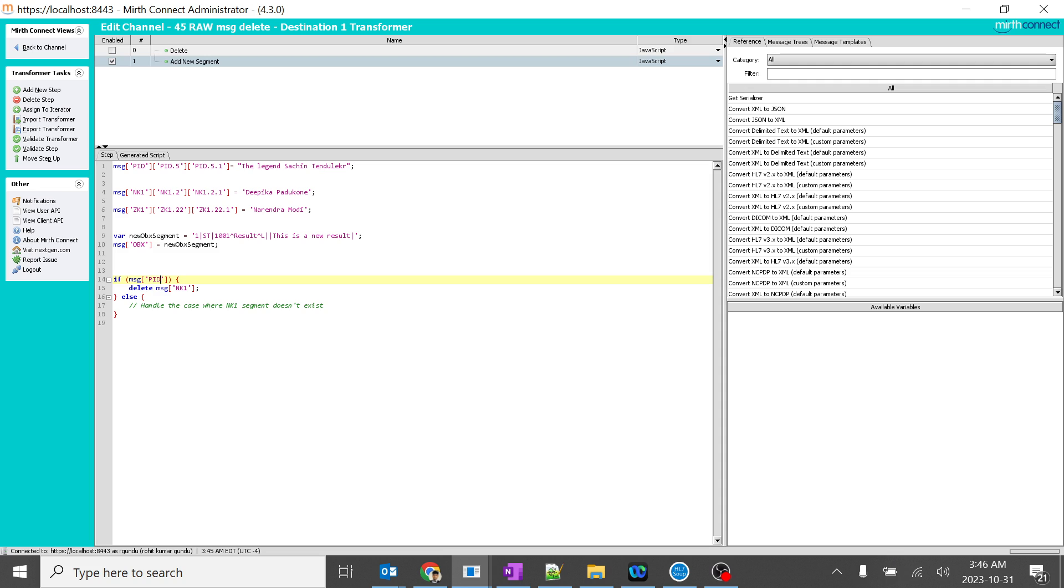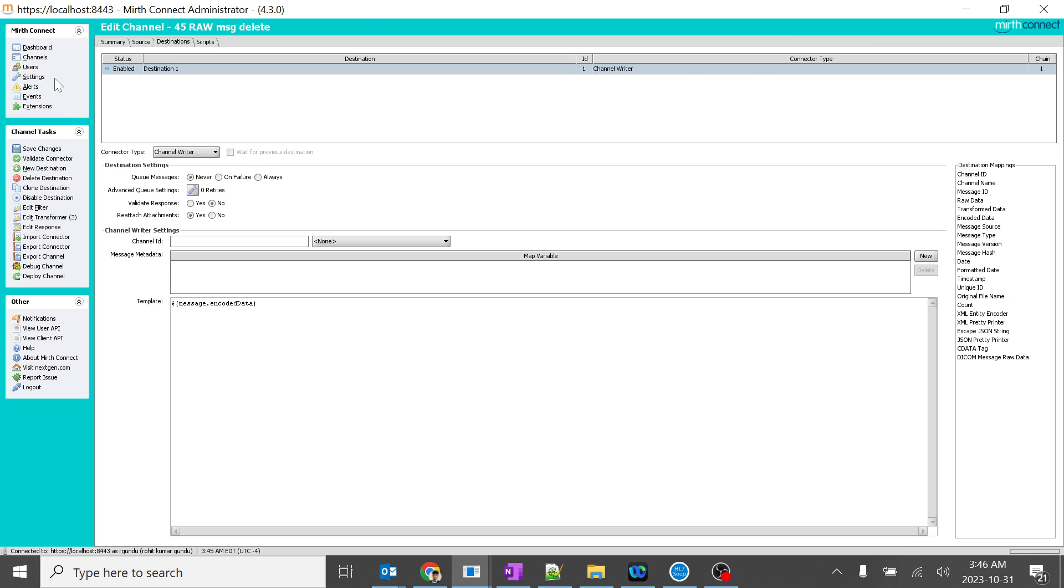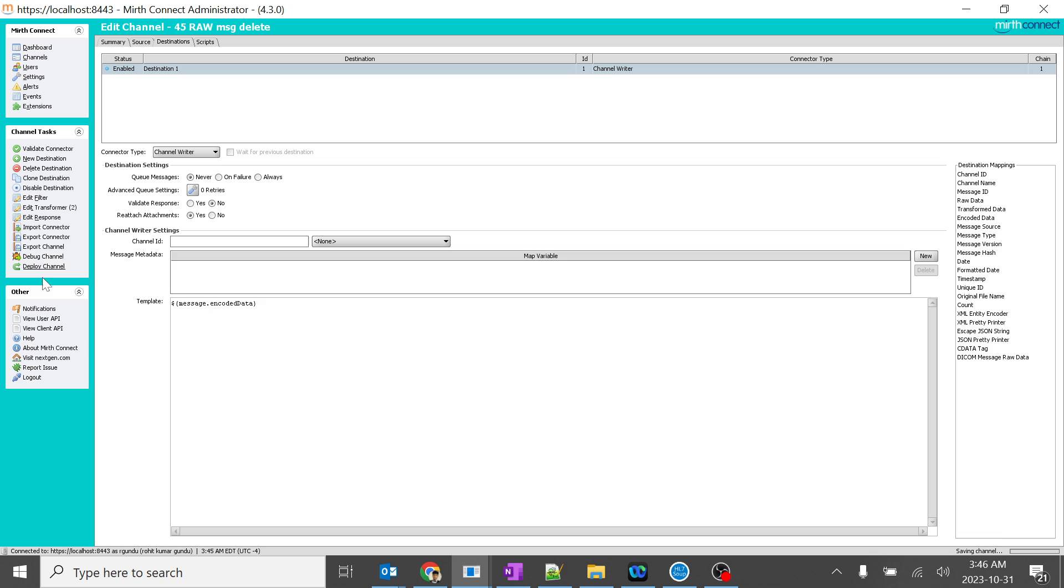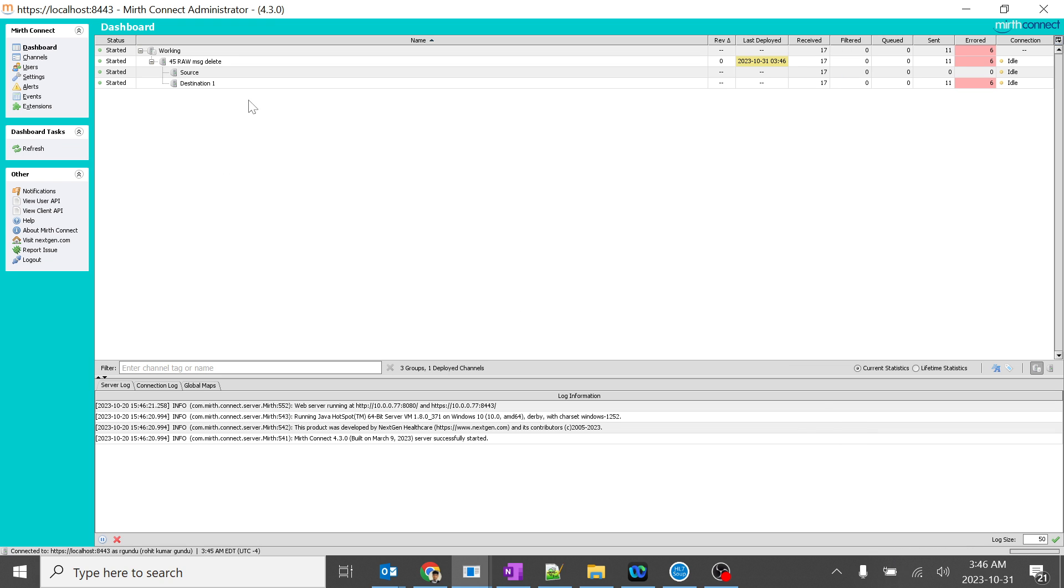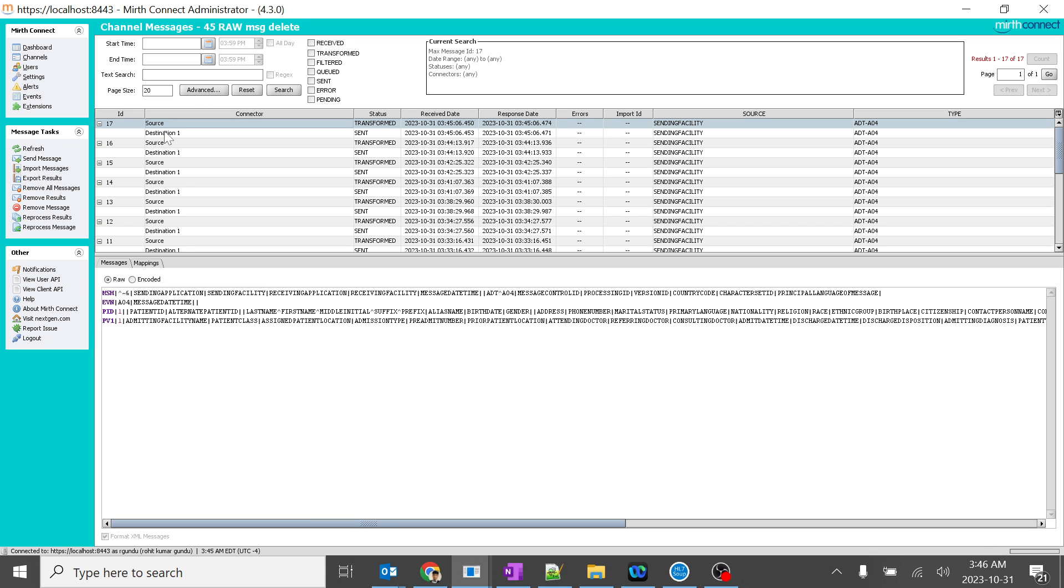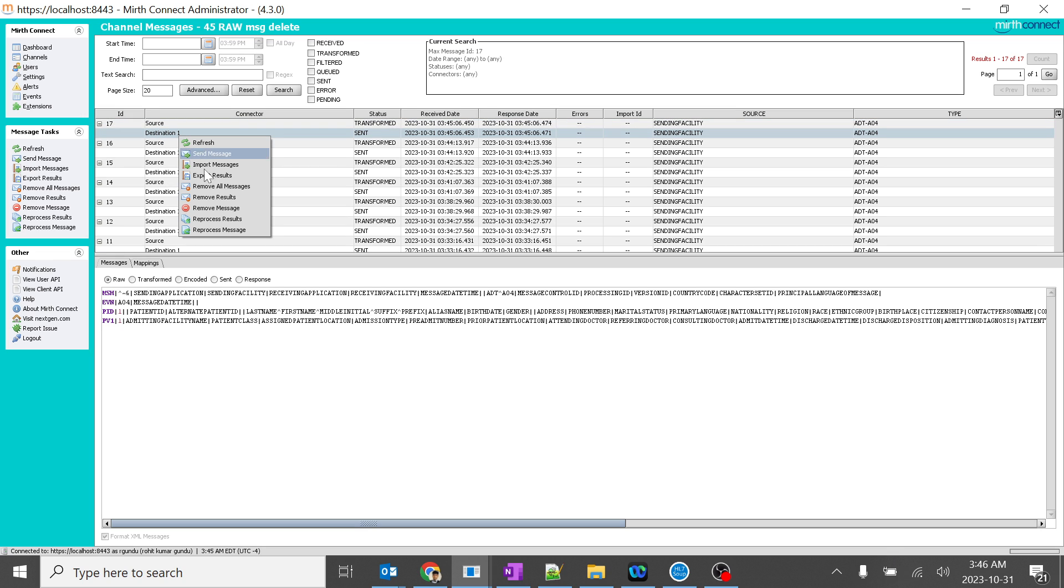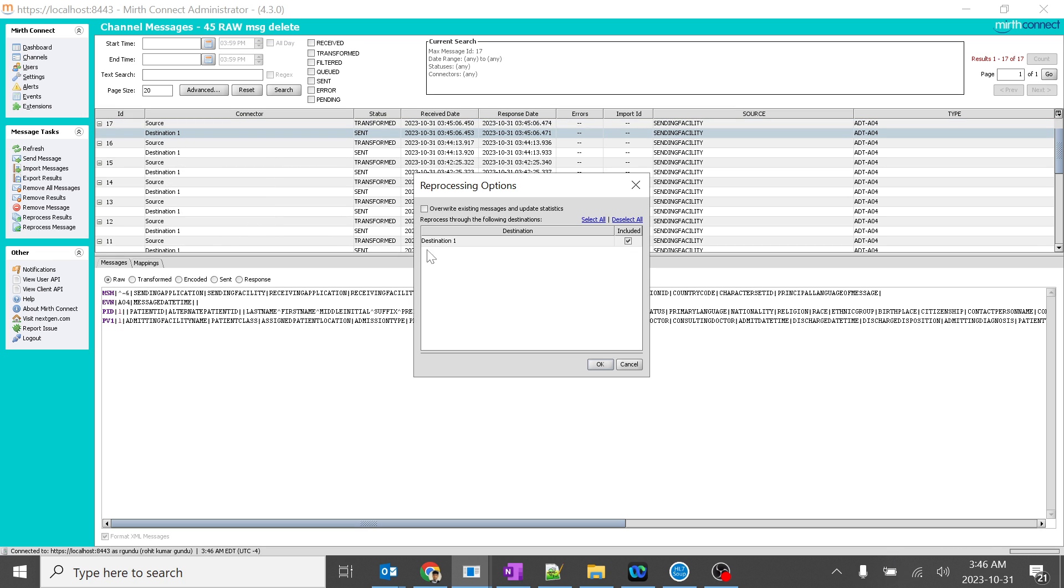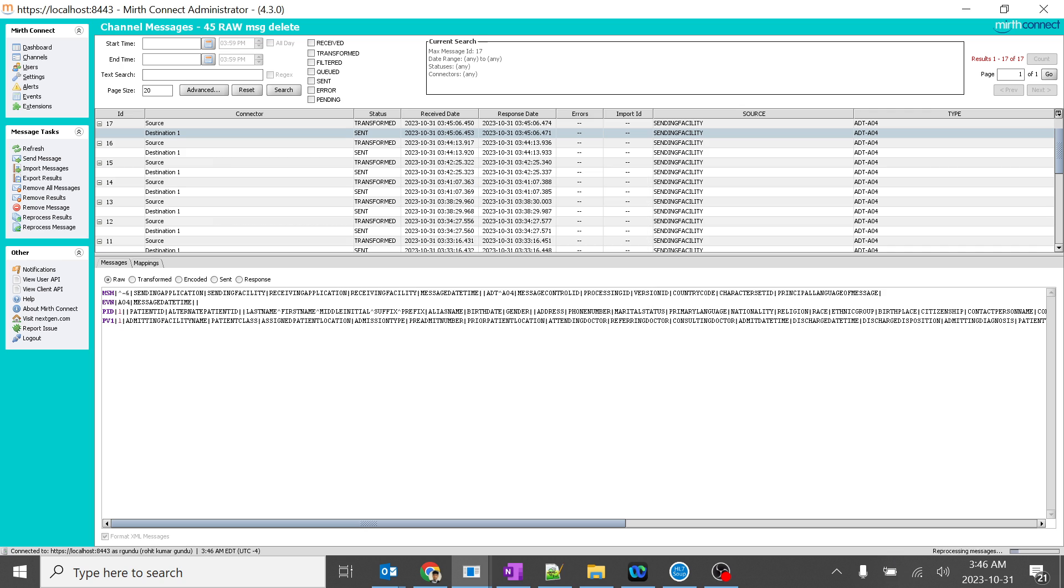So, this I should have said in the previous video itself. But I am explaining it over here as another example. Let's see how this works. I will save this. I will deploy it. So, we will go over here. So, here we can see. There is a PID. I will reprocess this and we will see how this works.